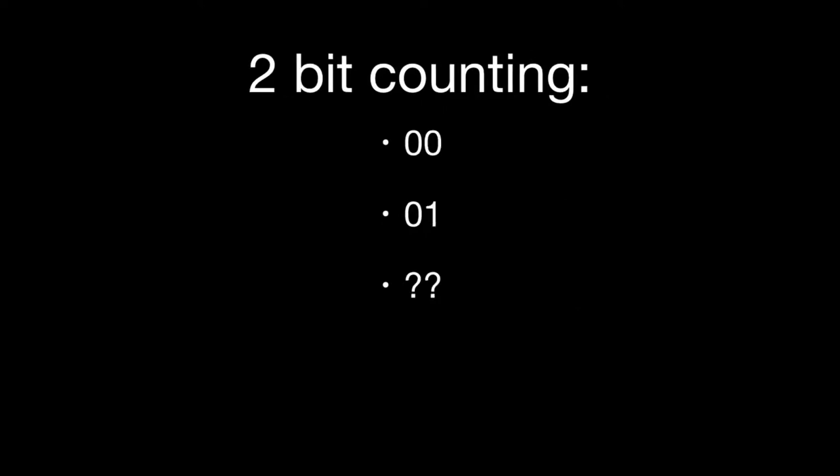This same thing happens with 2-bit counting, or base 2 number counting. We count with 0, 0. So if we allocate 2 bits to counting, we start with 0, 0.